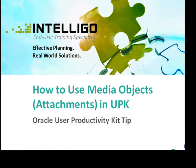This video, one in a series of tips provided by Intelligo for Oracle's User Productivity Kit, explains the process for using attachment features in UPK developer and the topic editor.